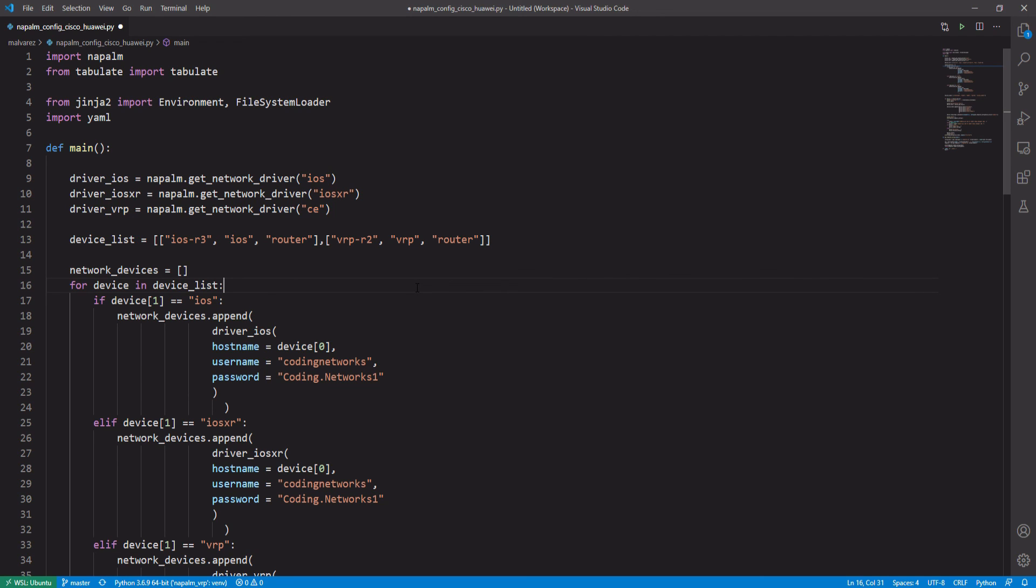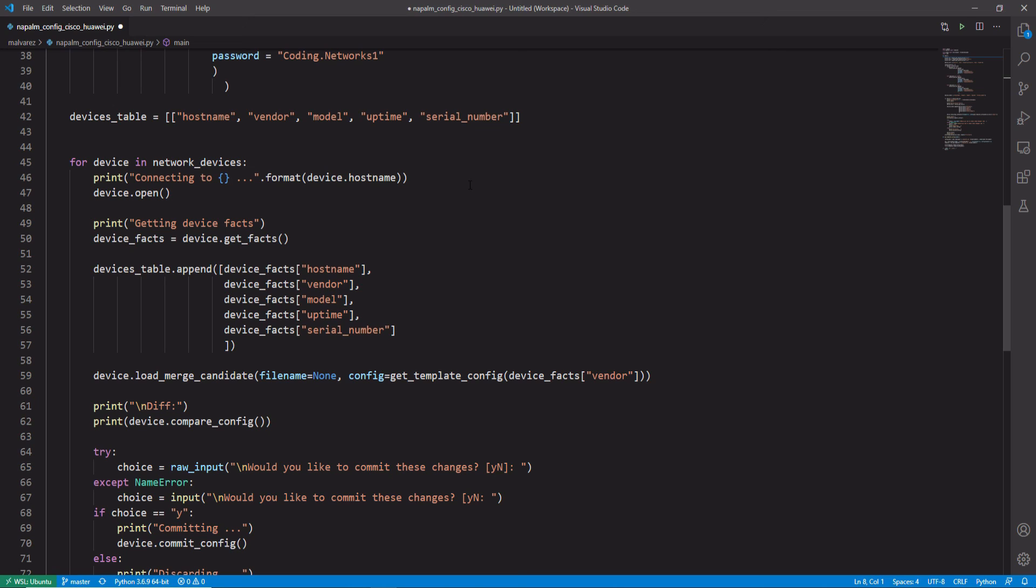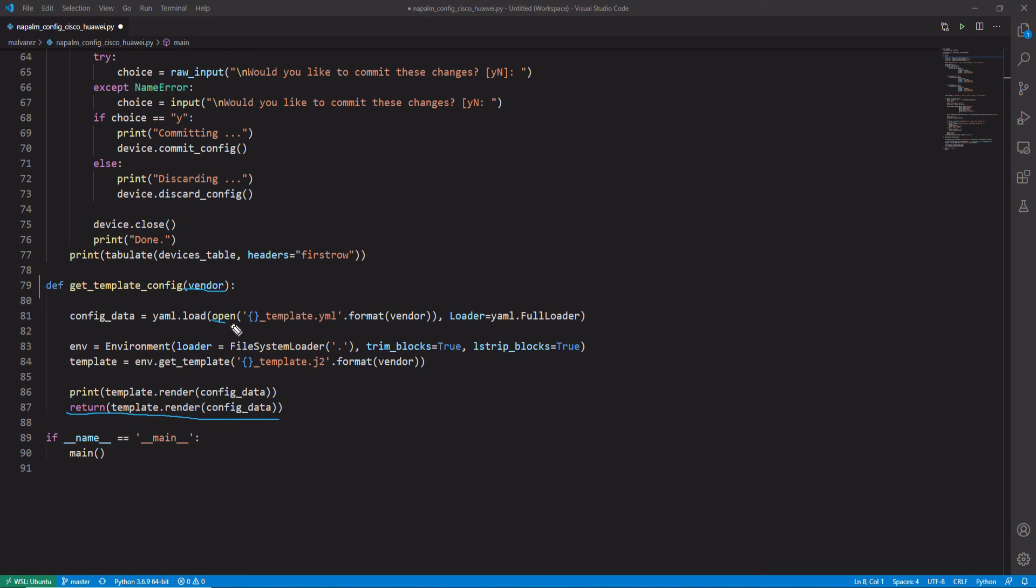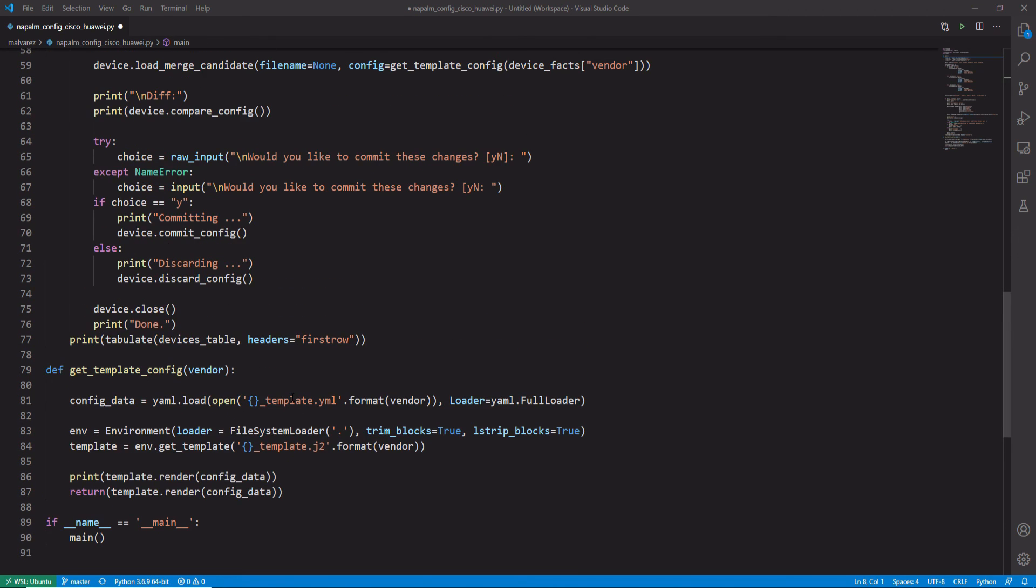Let's quickly see the modifications we made to this code. First, we delete all the functions and tables except the one that collects the general information of the devices. We built a new function called GetTemplateConfig, which receives the vendor parameter, Cisco or Huawei, and returns the configuration to be applied to the devices. To do this, the function loads the YAML file and loads it into the Jinja template. Since we have created the files starting with the vendor's name, the function can now easily load the corresponding configuration for each operating system. We go back up.